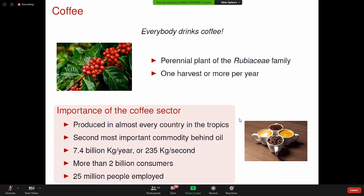Tout le monde boit du café. C'est une boisson extraite des grains de café, qui viennent d'une plante pérennale, le caféier, de la famille des Rubacées. L'importance du café au niveau mondial est inestimable, car c'est la seconde matière première après le pétrole échangée dans le monde. La production de café est d'environ 7,4 milliards de kg par an, soit 235 kg par seconde. Le café est transformé sous plusieurs formes : la boisson, l'extraction de la caféine pour les médicaments, et aussi utilisé en cosmétique.